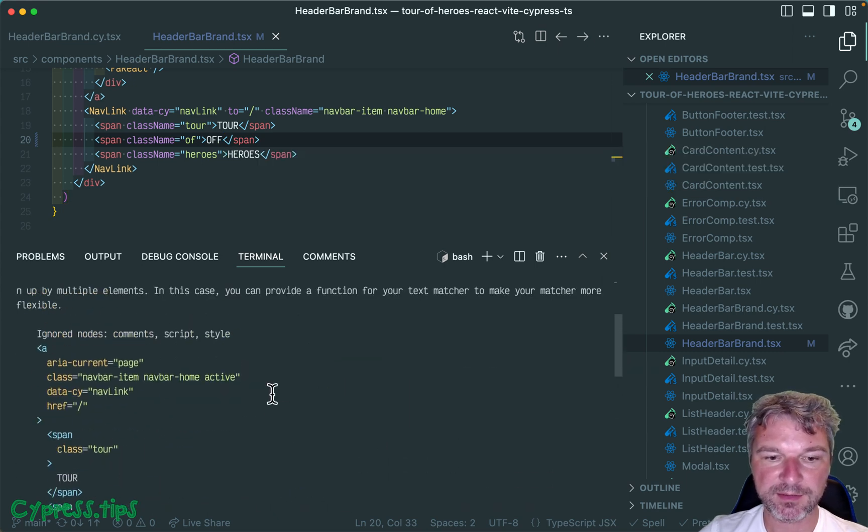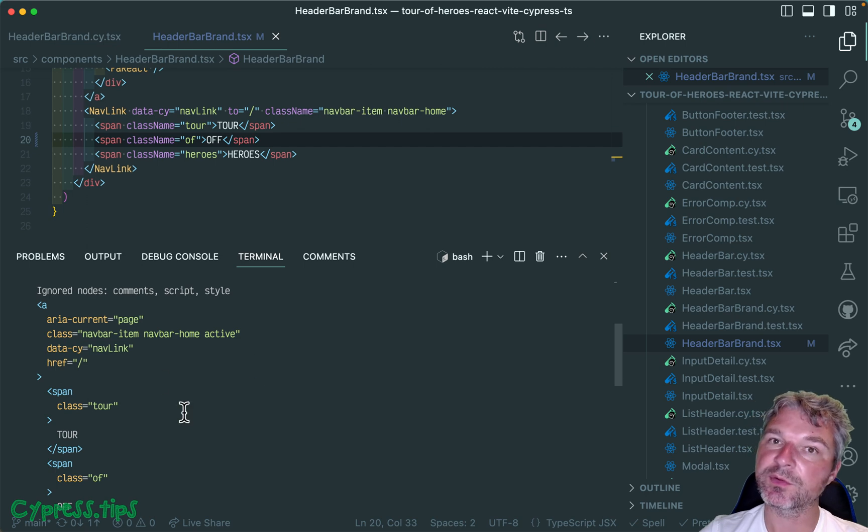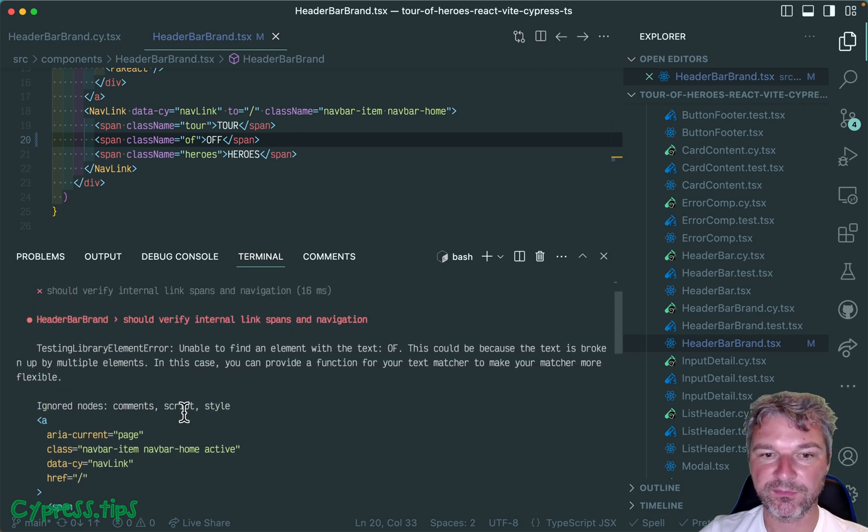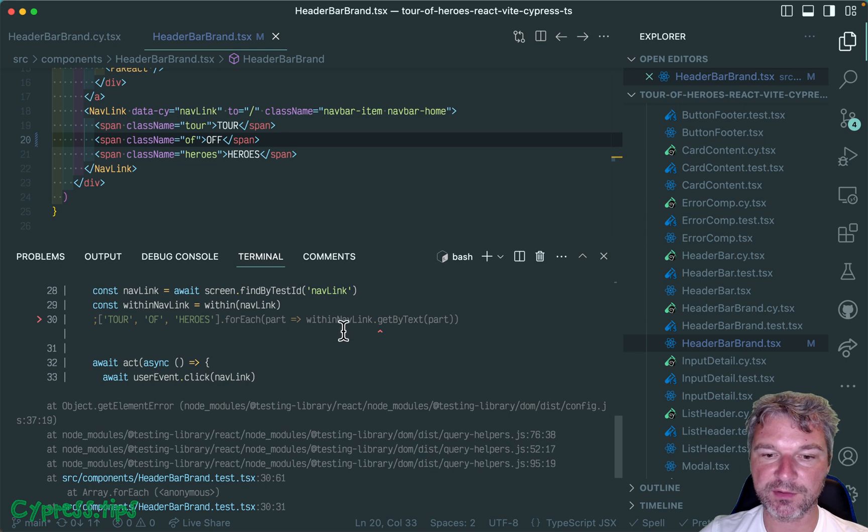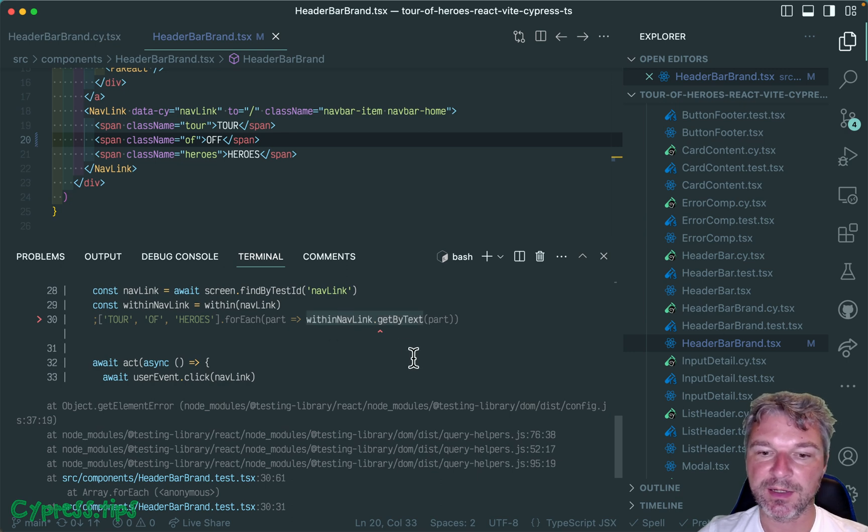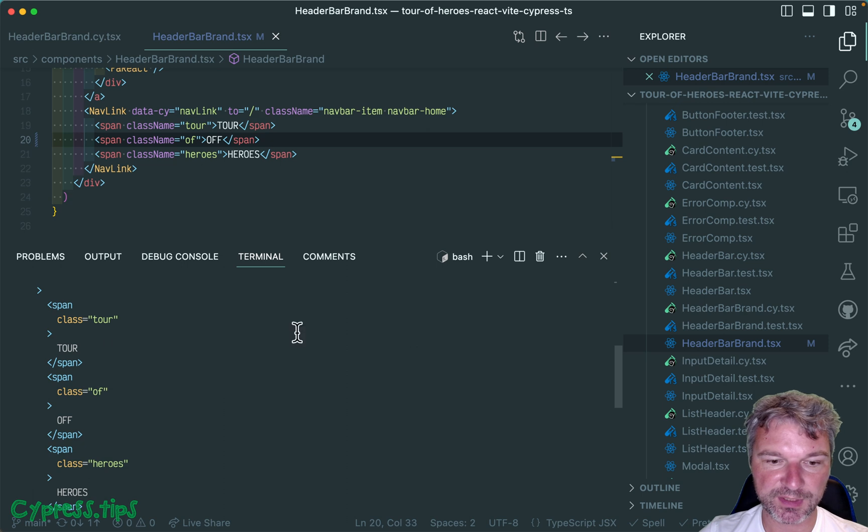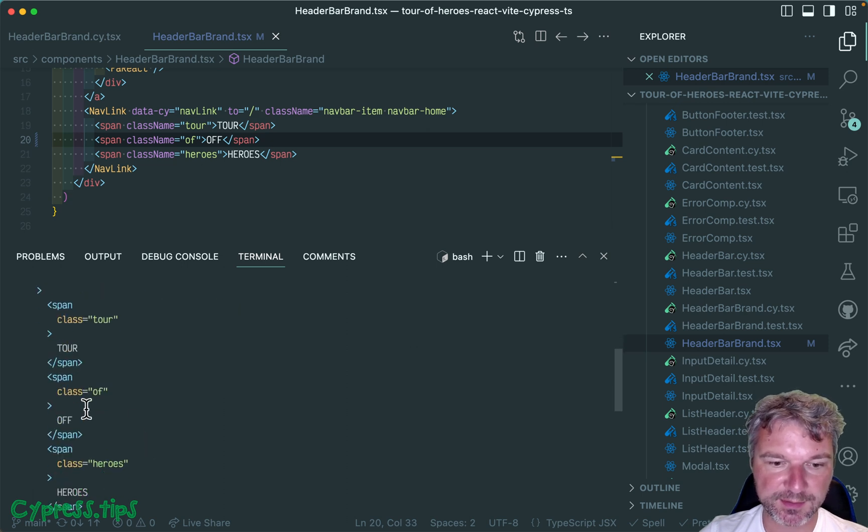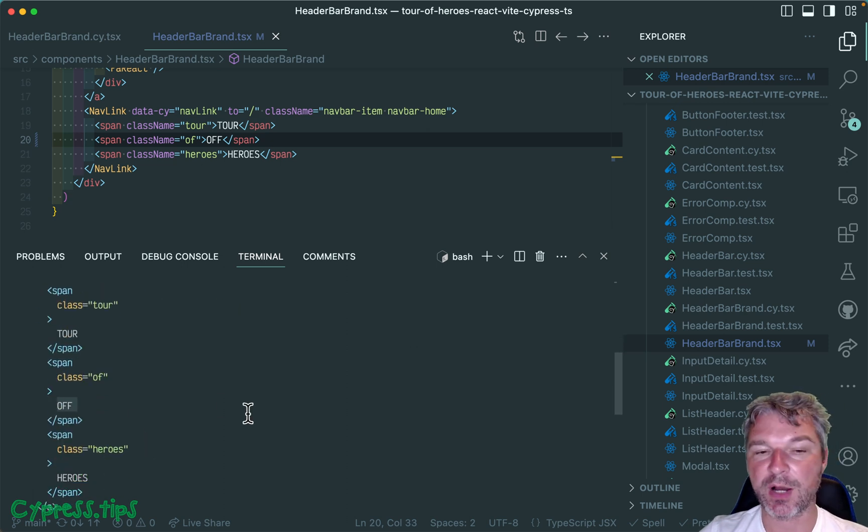What happens next? It finds the error and shows 'cannot find it by text', and it even prints into the terminal the current node that it's trying to deal with within the navigation link node. You can kind of try to inspect and see, oh you know, there is 'off'.